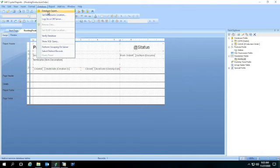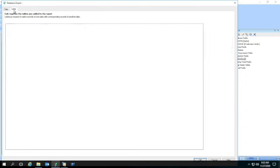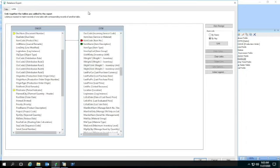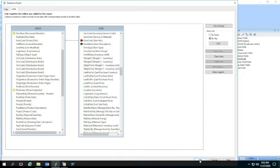I am going to go over here in database expert real quick, and let's look at the links. You can see that I use the OWOR, the header report, and the OITM for the item master. I have those linked together by item code so that I can get the name of the item. I've got that set up ahead of time.